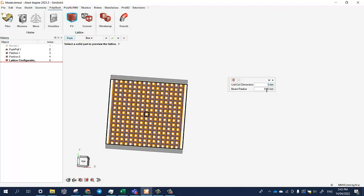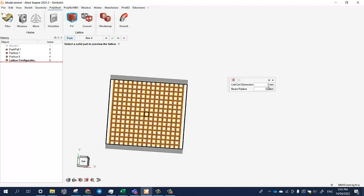And the beam radius - we can increase or decrease the thickness of the bars. For example, if I choose 0.2, let's see... very small. 0.8... very thick.